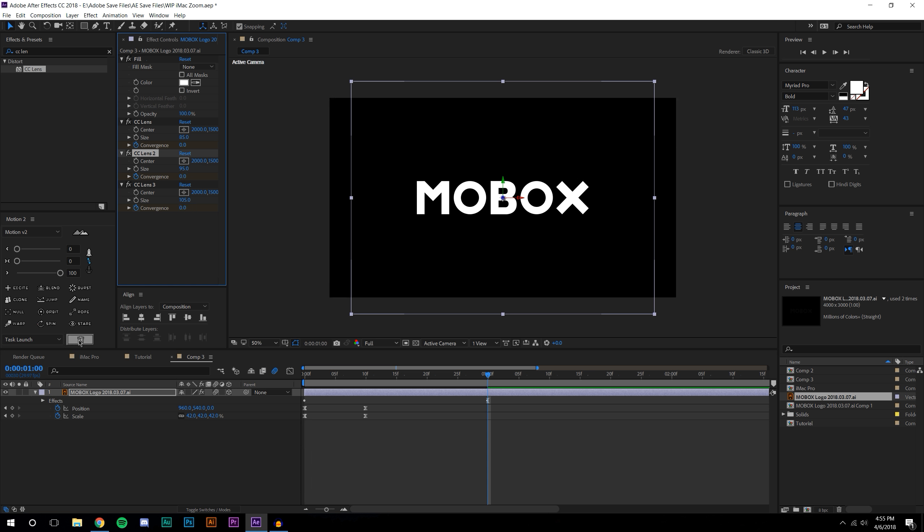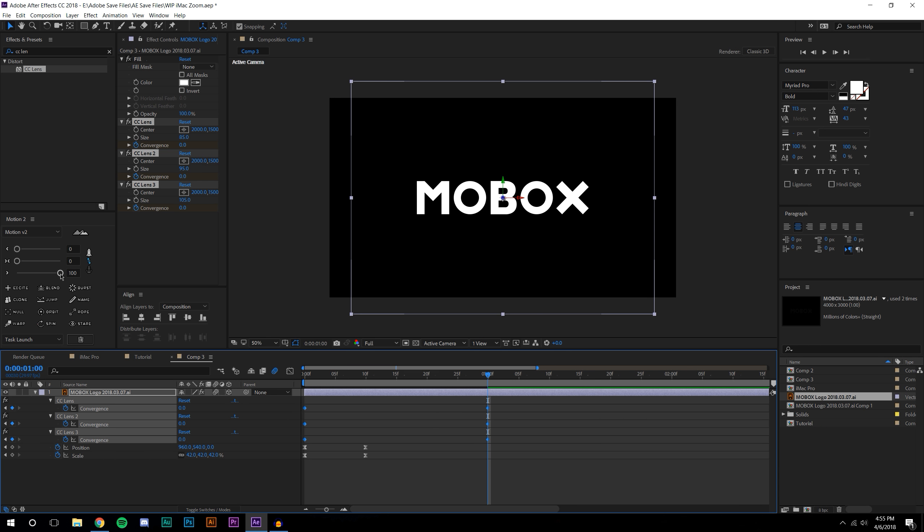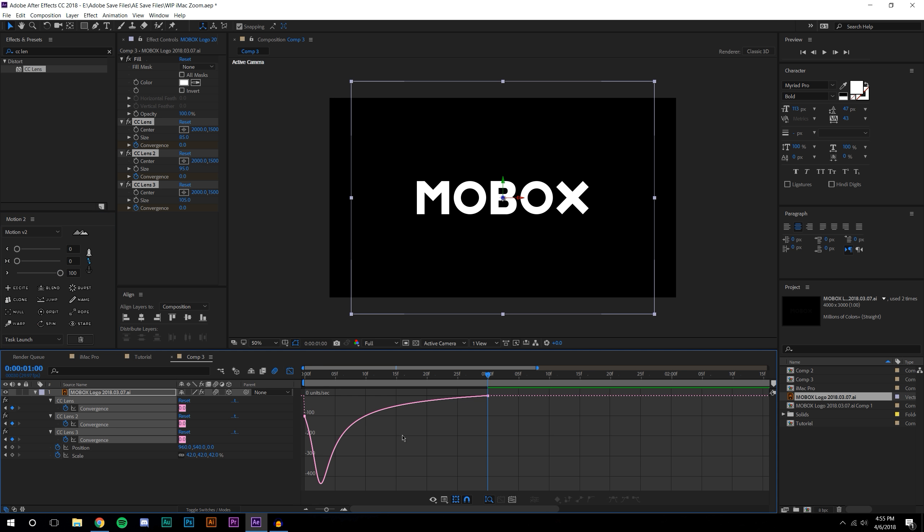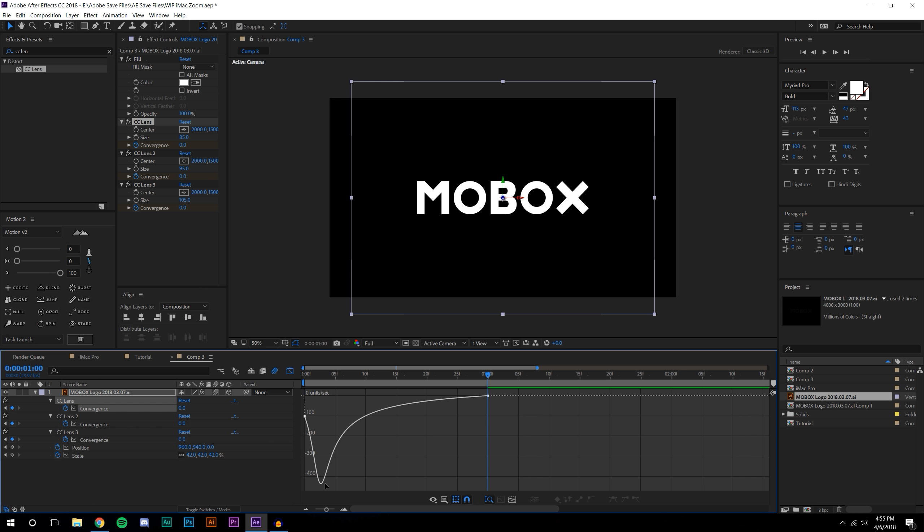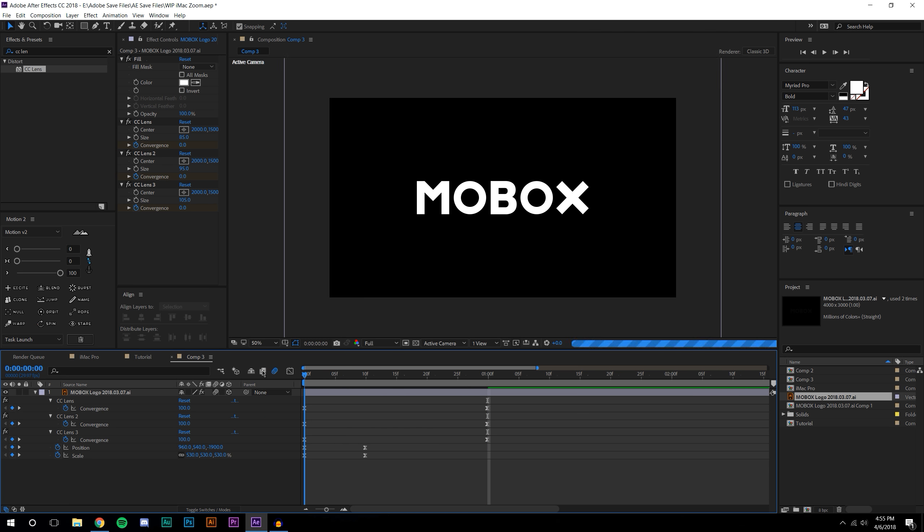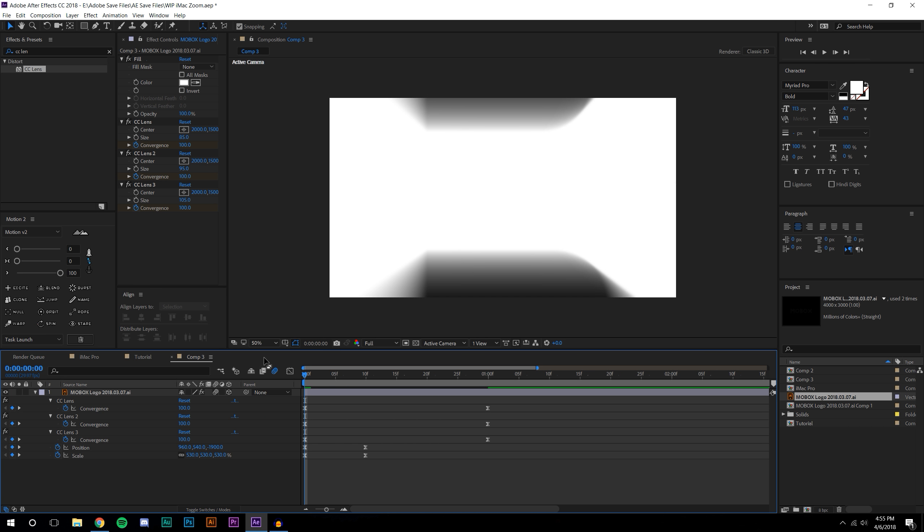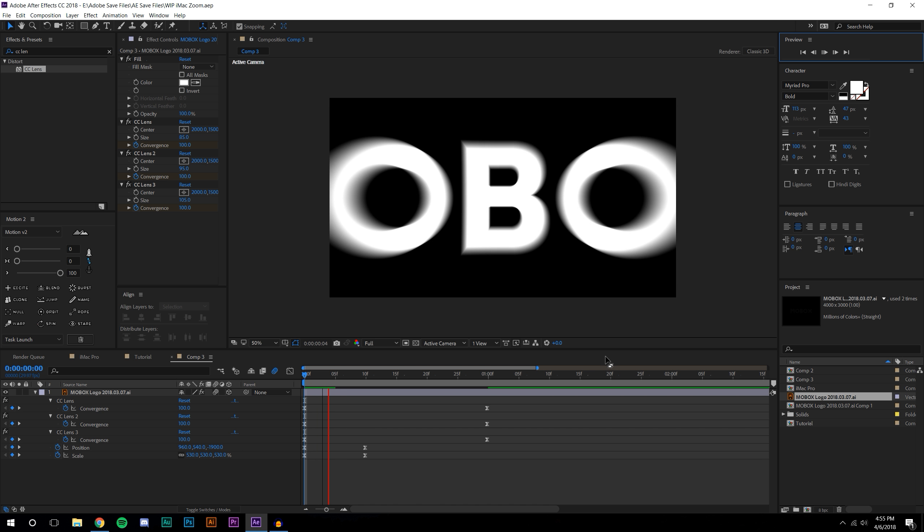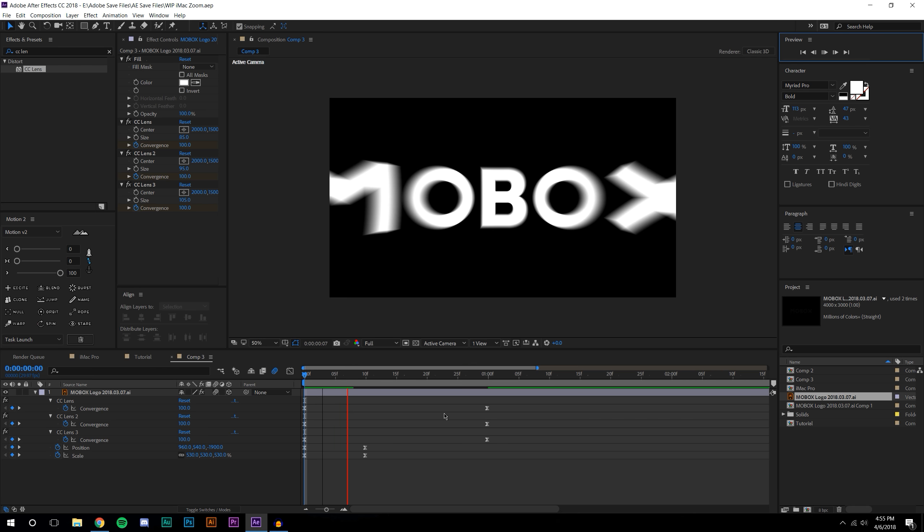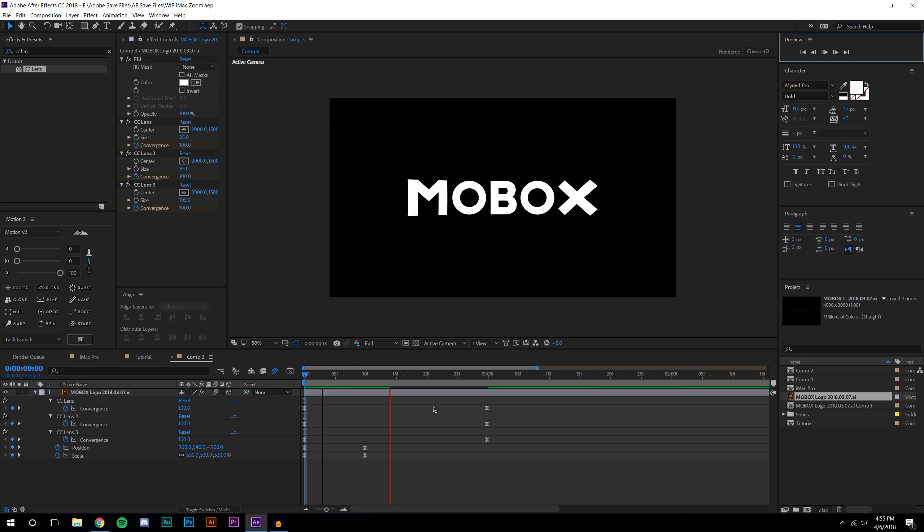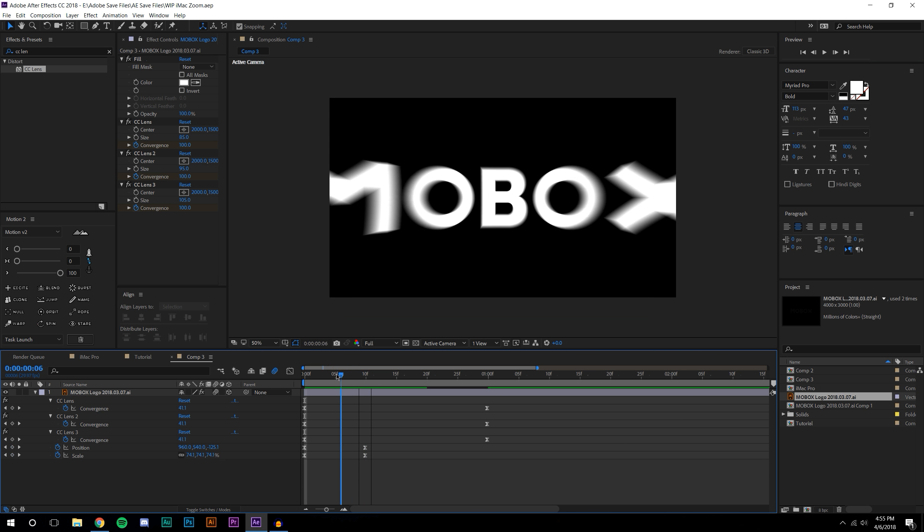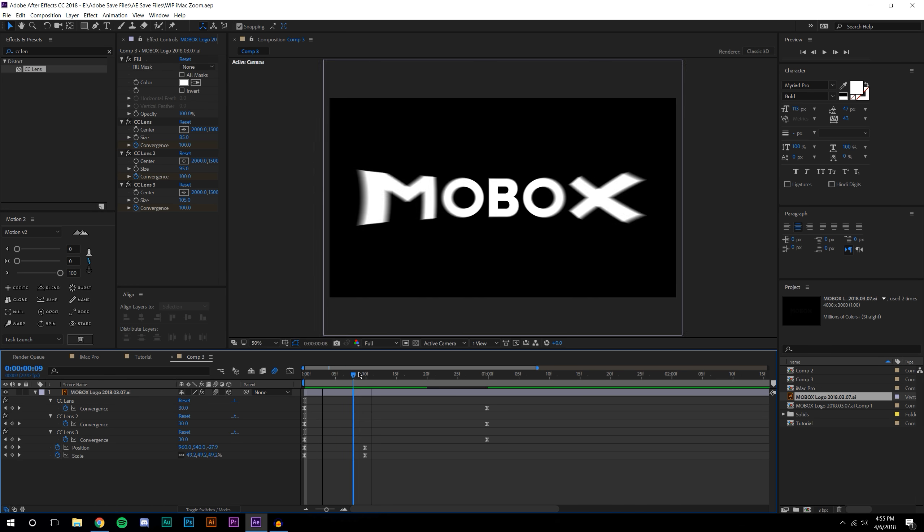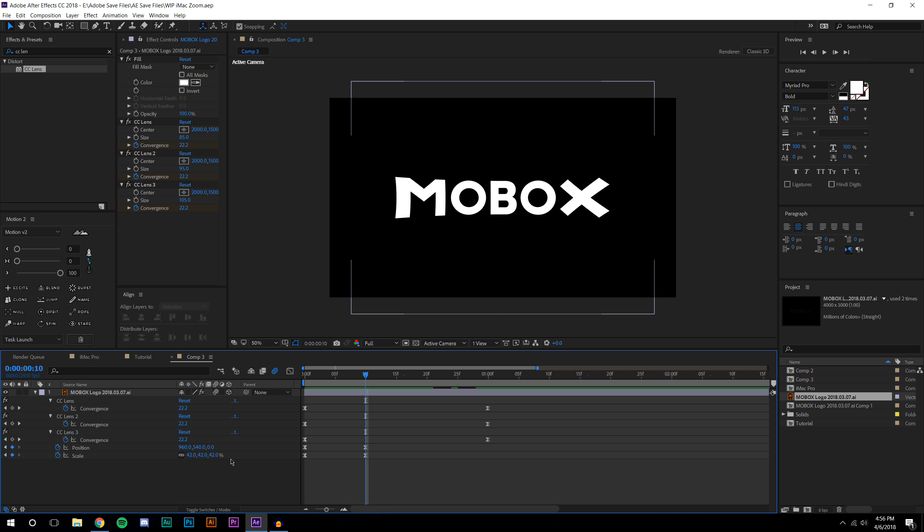I'm going to press U on the keyboard to see all my keyframes and add some generic smoothing to this using this tool. So that looks pretty good, I think we can do a little bit of work here maybe with the scale.